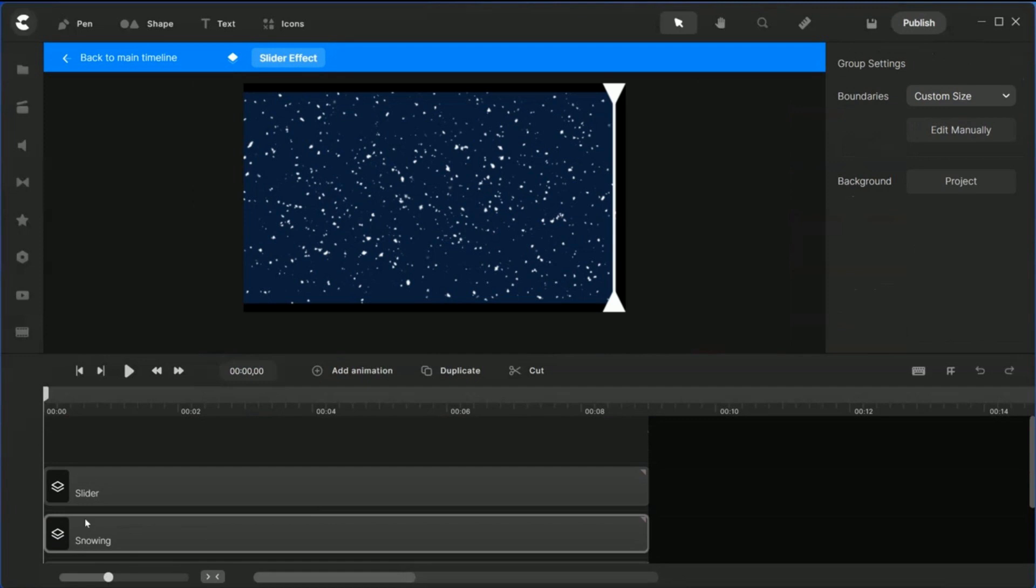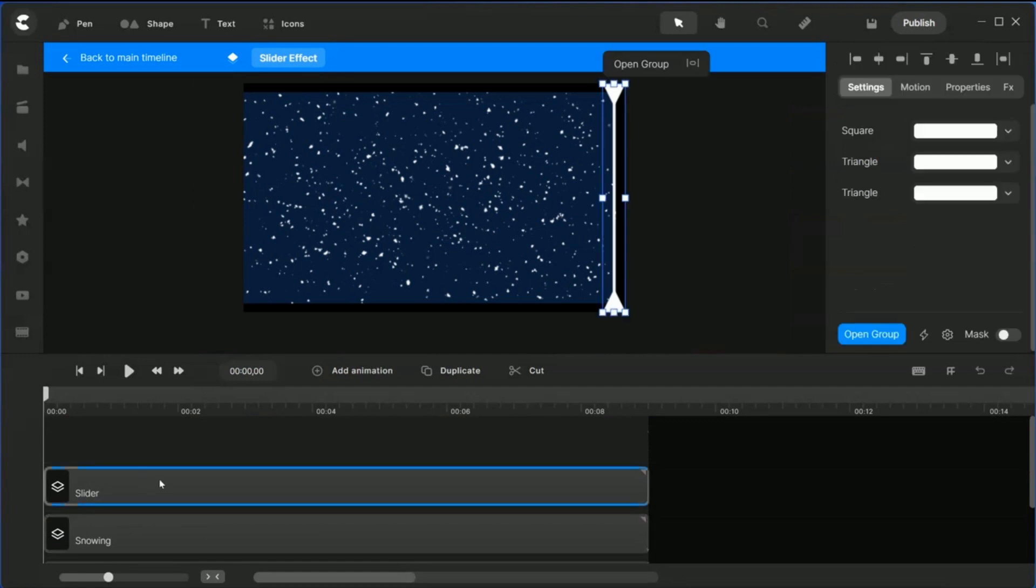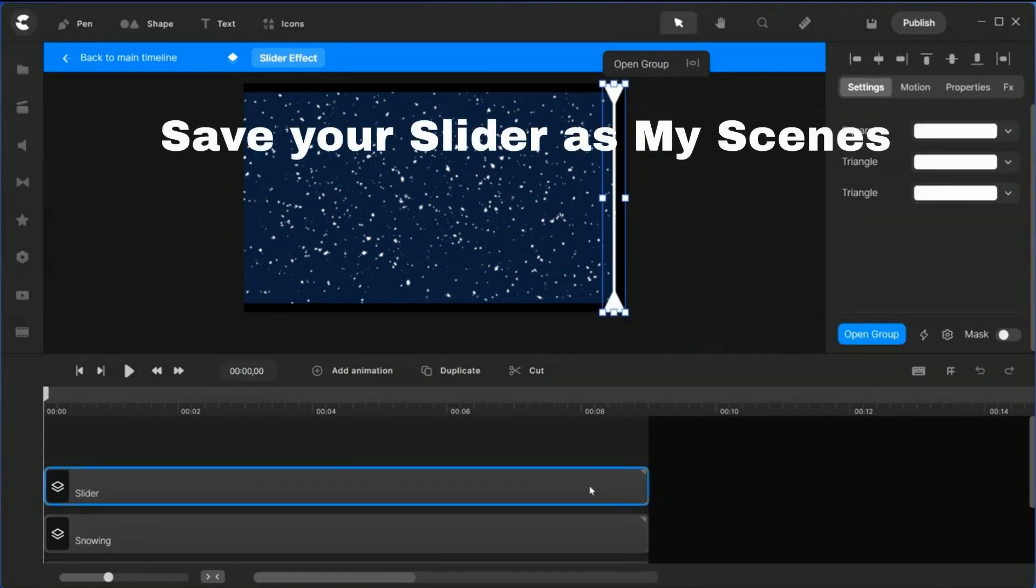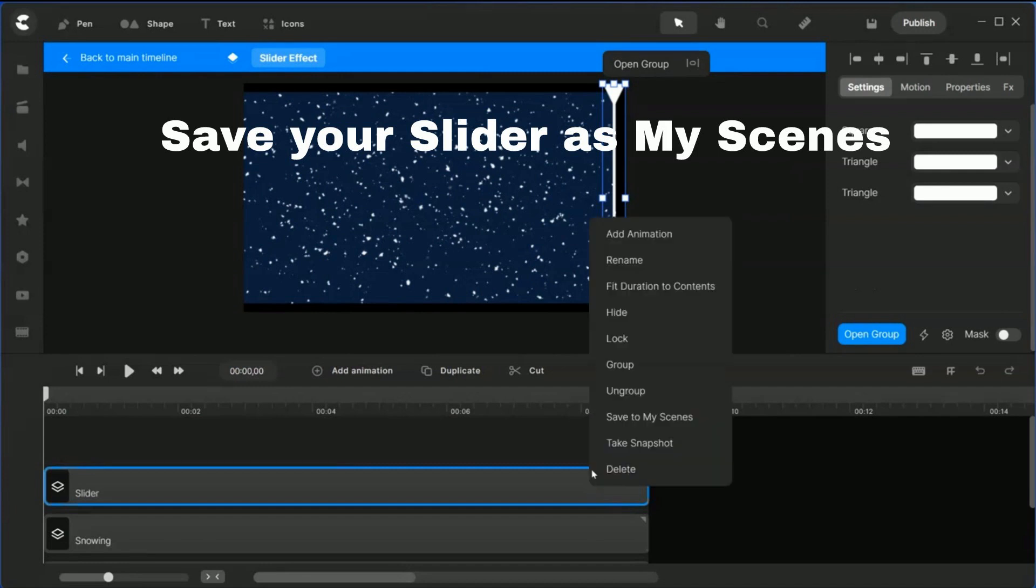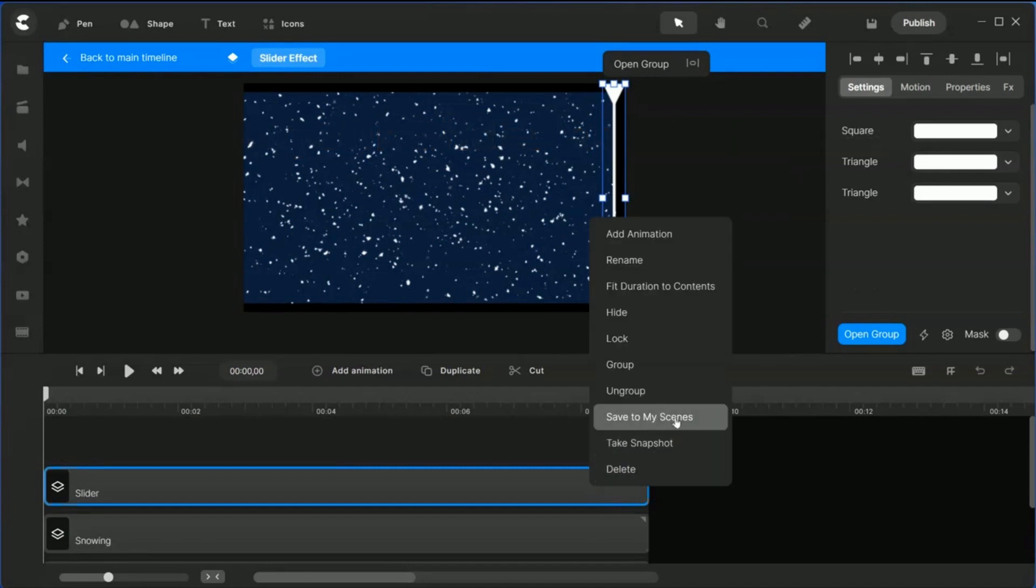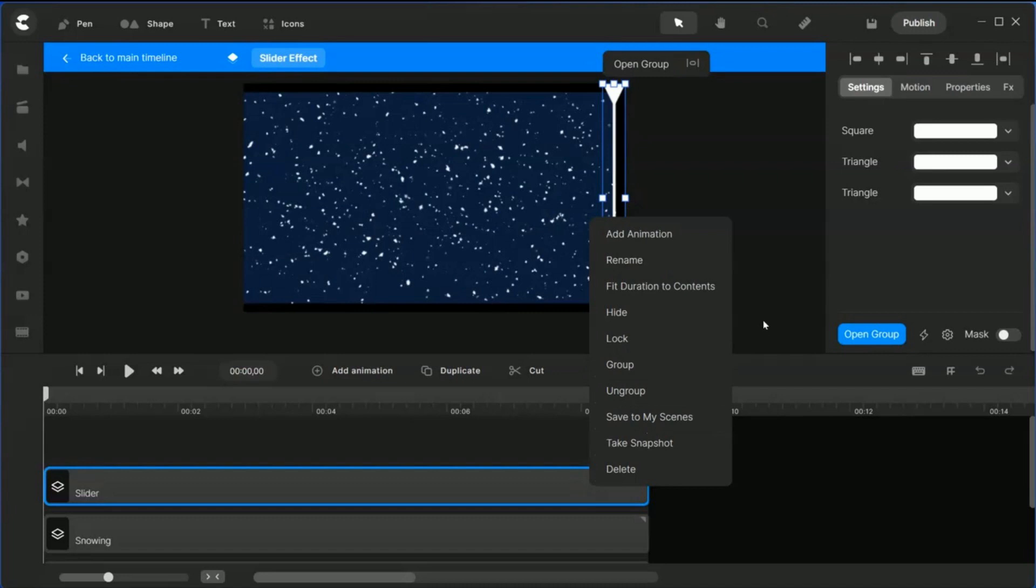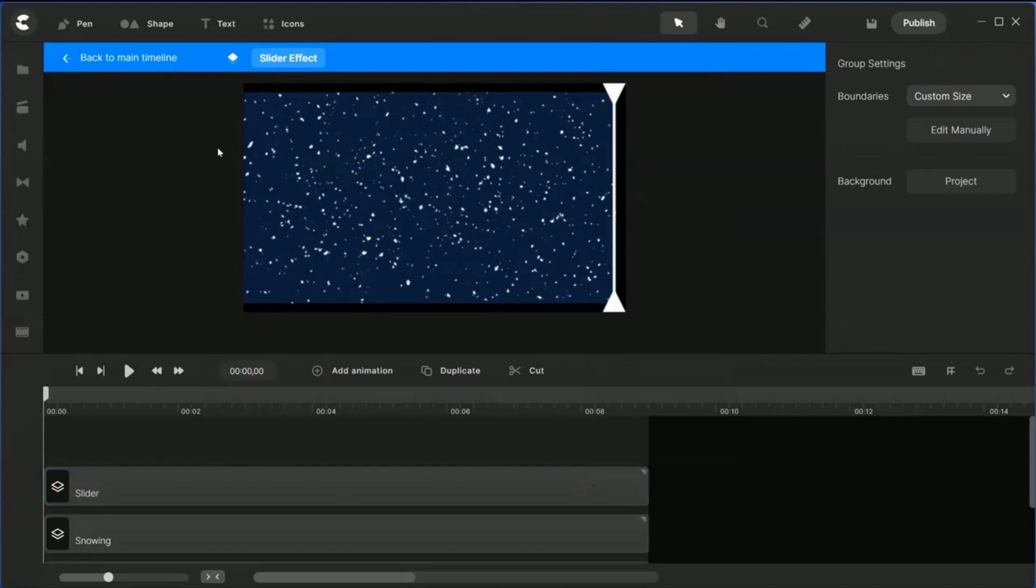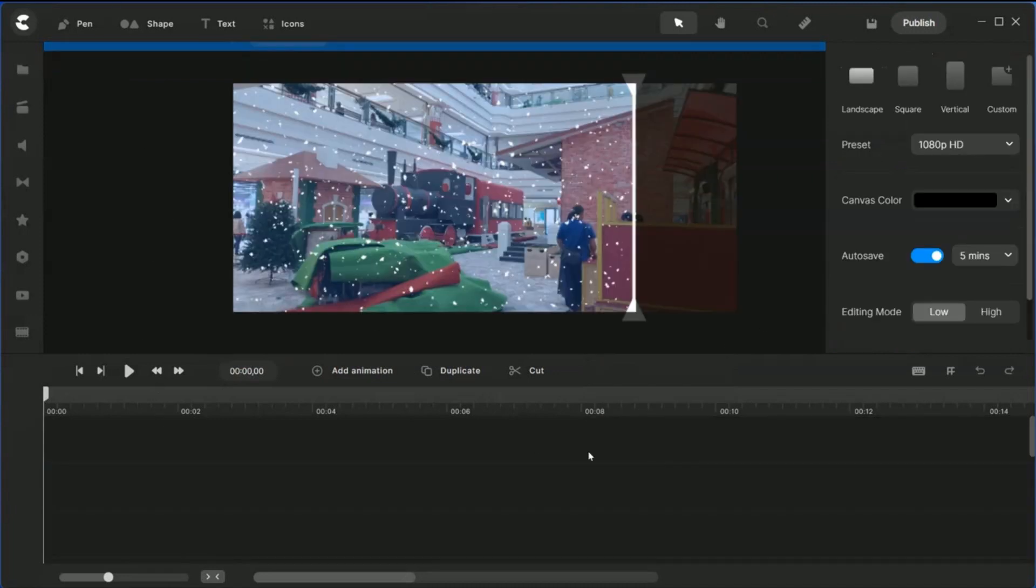Now I'm going to go back into the group. Earlier on you made the slider. If you want, you can actually keep this as a reusable one. Right-click here and click save to my scenes so that you can always pull this slider up at any time for your future use. Let's go back to the main and let's see how this goes.